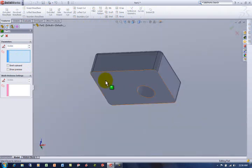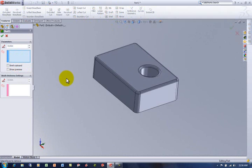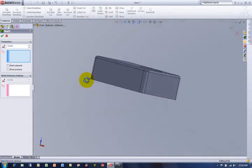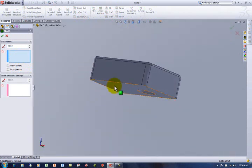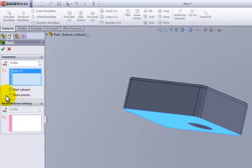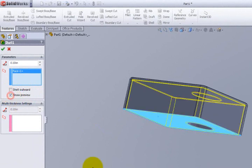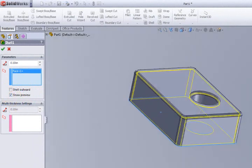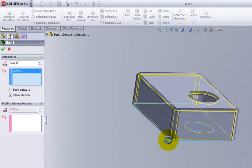So I'm just going to go ahead and grab that bottom surface. I'll turn on show preview over here. And then now I can see basically what it's going to do is hollow that out.